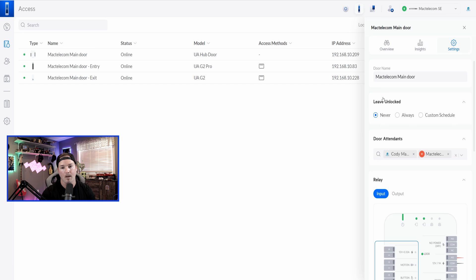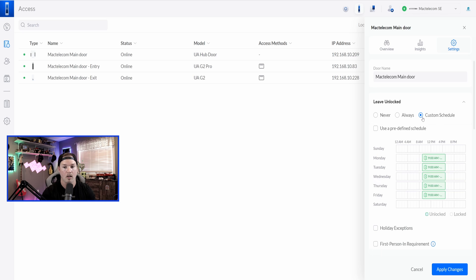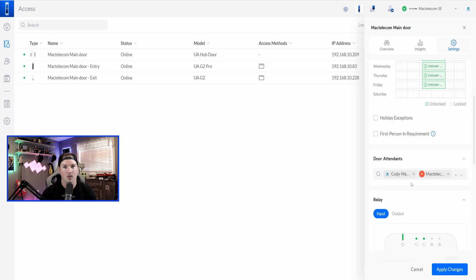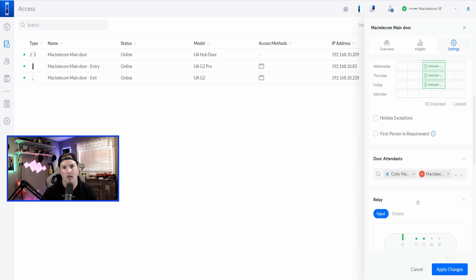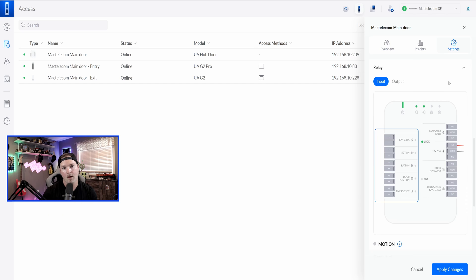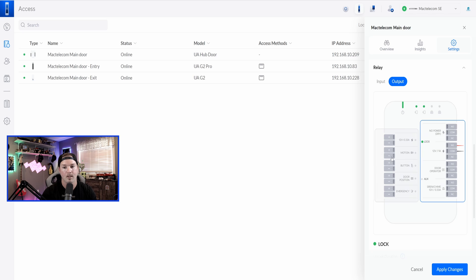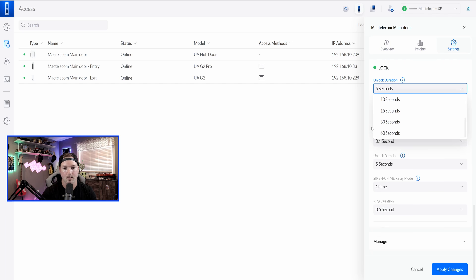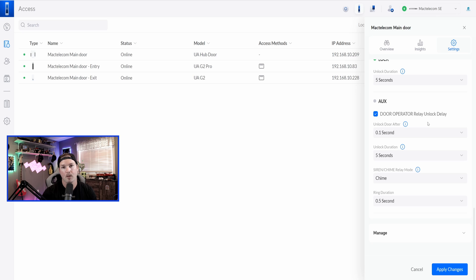Under the settings, we have our door name, and then we have leave unlocked. So we could have this never unlocked, we could have it always unlocked, or we could do a custom schedule. So say from nine to five during working hours. Now, say we had our custom schedule, but we didn't want it to unlock until the first person swiped in, and that's what this is right here, first person in requirements. We have a couple different door attendants, so that's just some users. If somebody calls into the door, they could swipe to call, the door attendants will get that call. We have our different relays. So we have our input relays, and then we have our output relays, and they have redesigned how this graphic looks, and it's really nice. We have our lock duration, which is 0.1 second all the way up to 60 seconds, as well as our aux and our door operator relay unlock. If we end up putting a siren or a chime, we could change that down below as well.